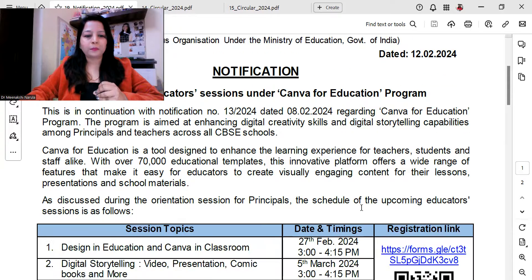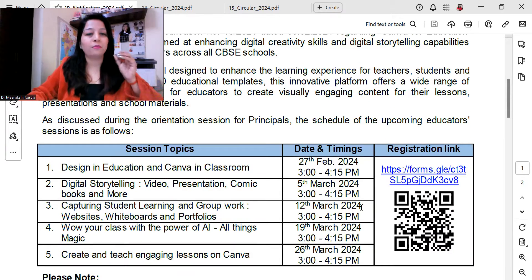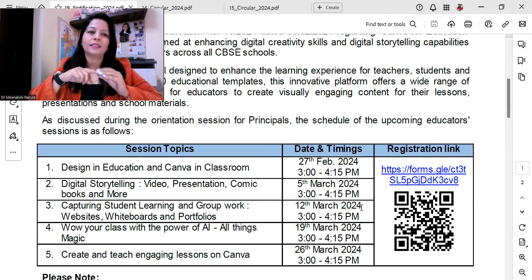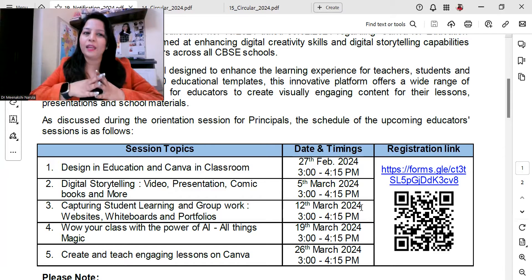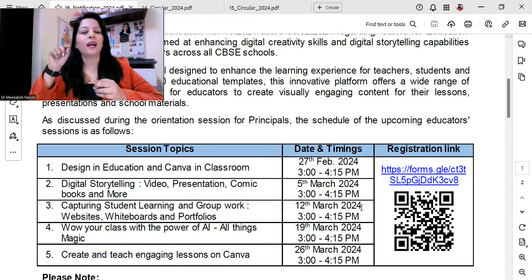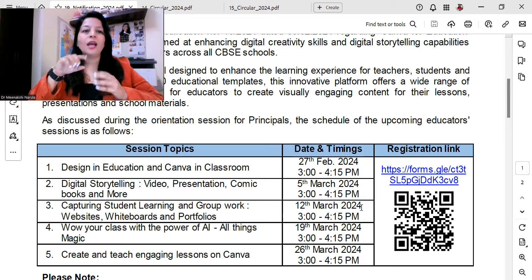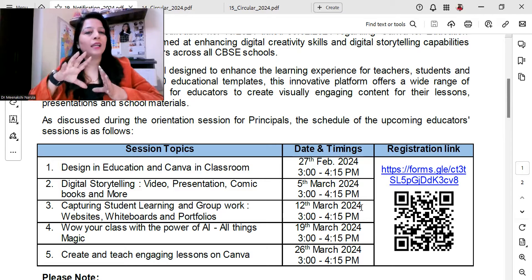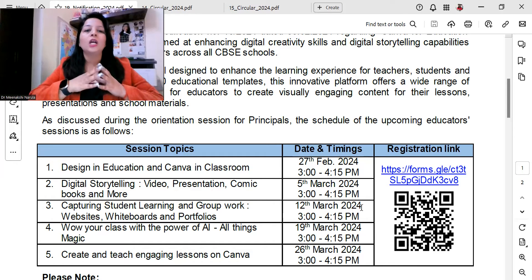What is the program schedule? You can enroll quickly — you can scan the QR code or click the registration link to register yourself. I will be sharing the registration link as well as the circular link in the description box below.